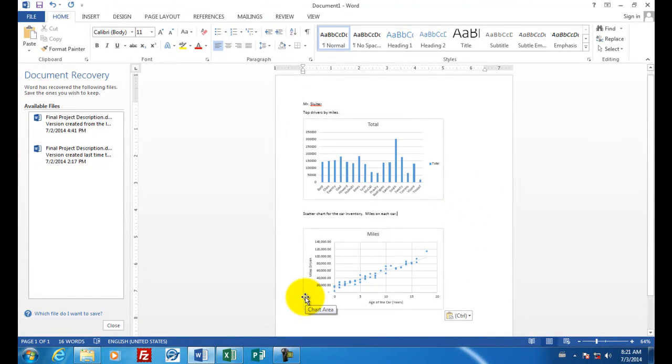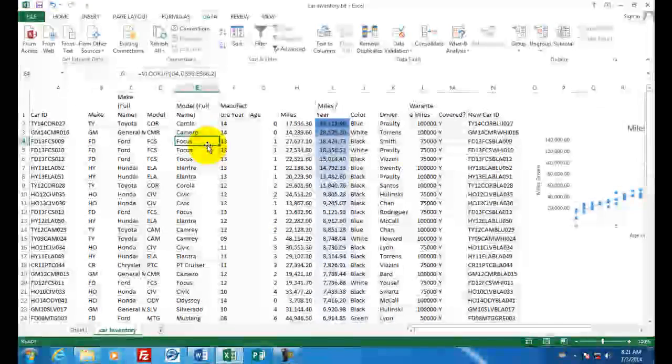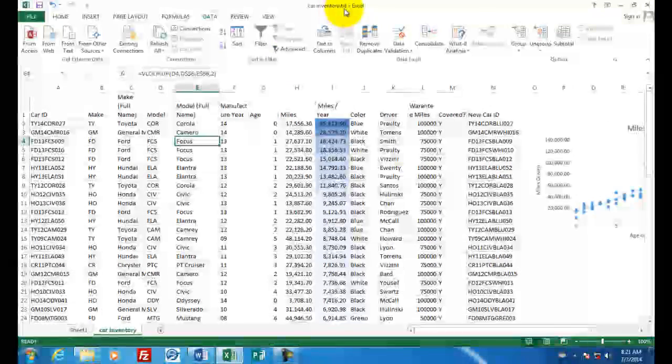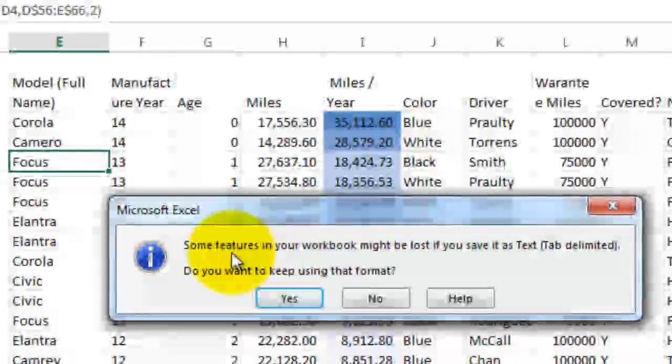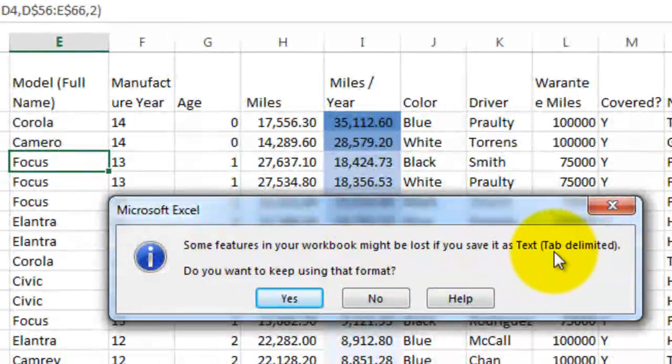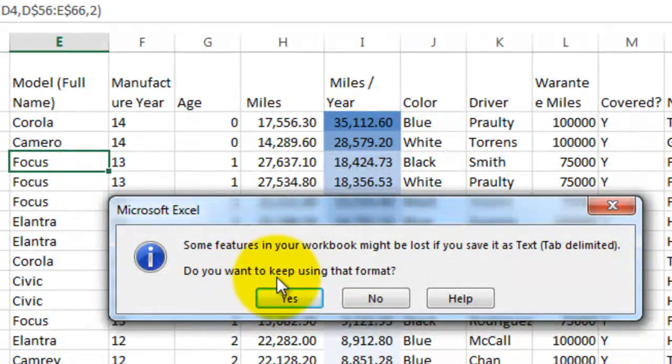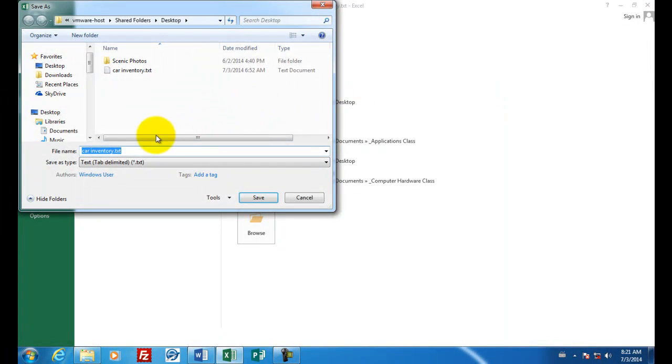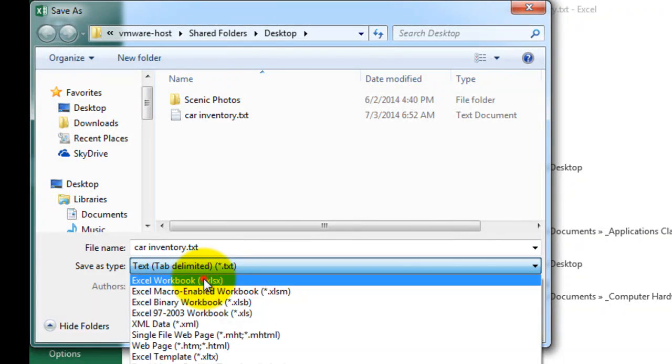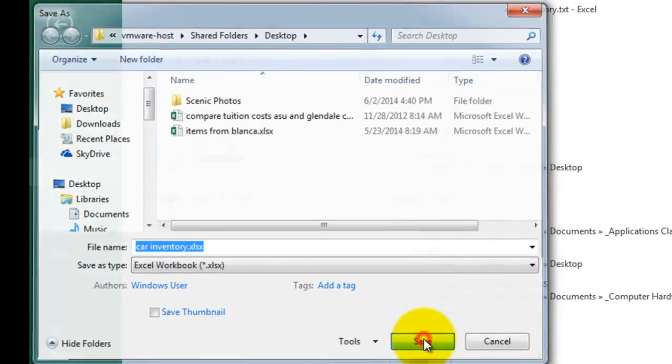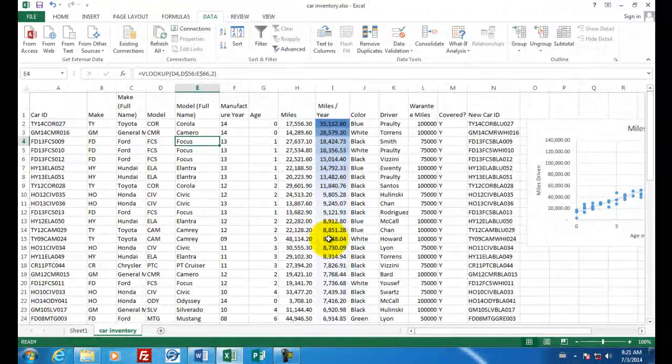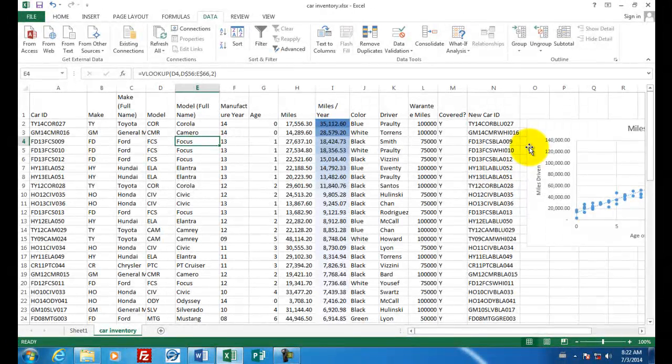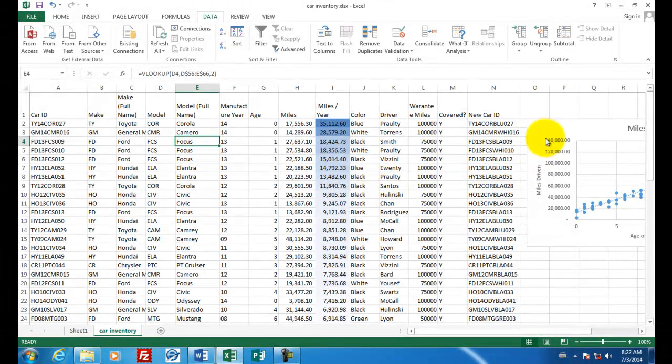One more thing when you go to save a document in Excel that was created using a text file, you can see up here it says car inventory text. When you go to save that you're going to get an error message. It says you're still in the tab formatted text. Do you want to keep using that format? You should say no, we want to save this using a new format. Instead of tab delimited or text delimited, we're just going to choose Excel workbook. And now all those pretty blue and all the formulas and all the other things that were created in the charts, they will stay with your spreadsheet. A regular tab or text delimited file cannot possibly save these items.